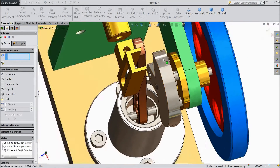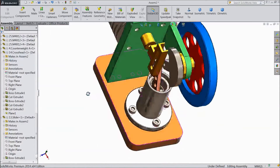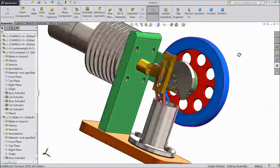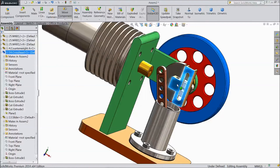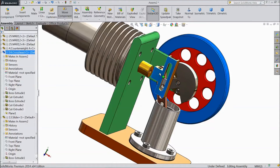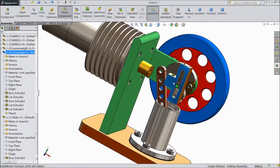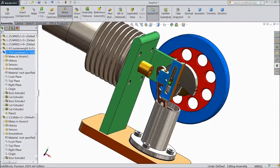OK. Now see our slider is fixed with this. Now it is rotating. Now we will insert one more part.